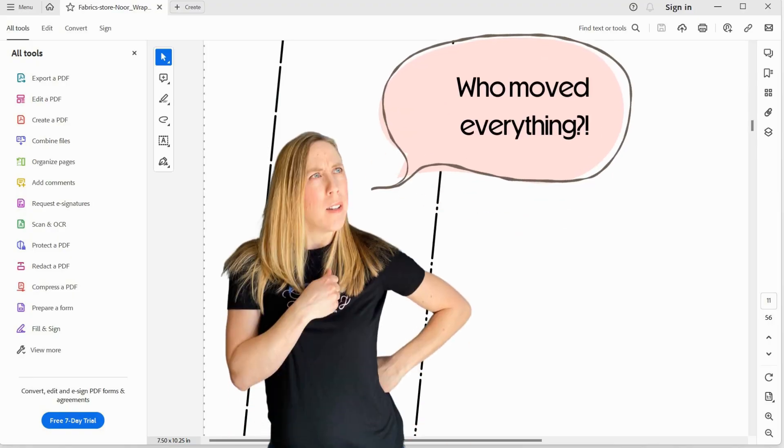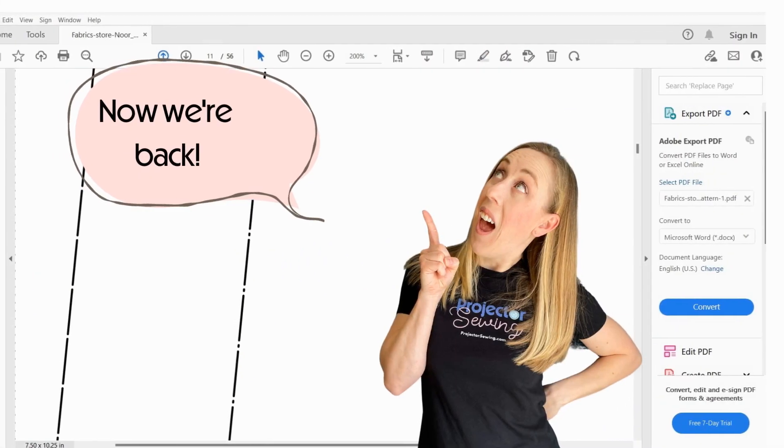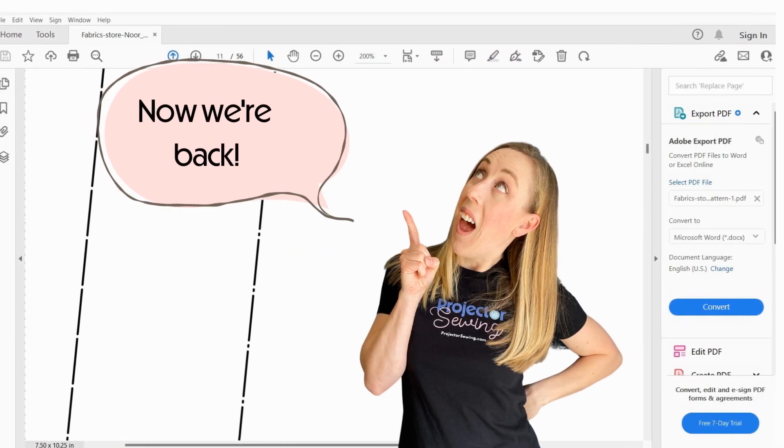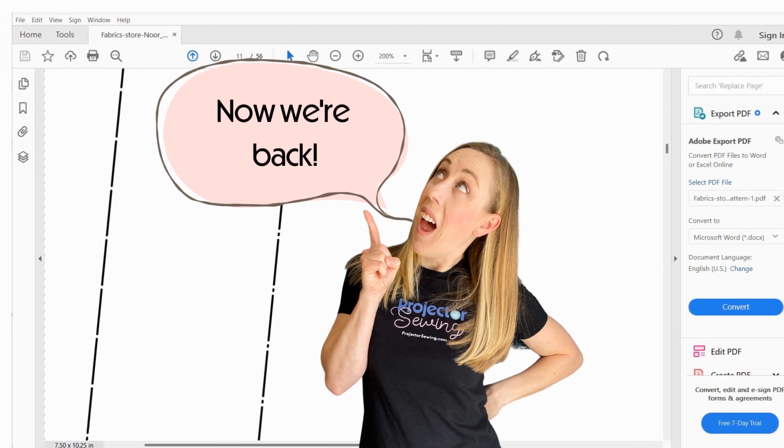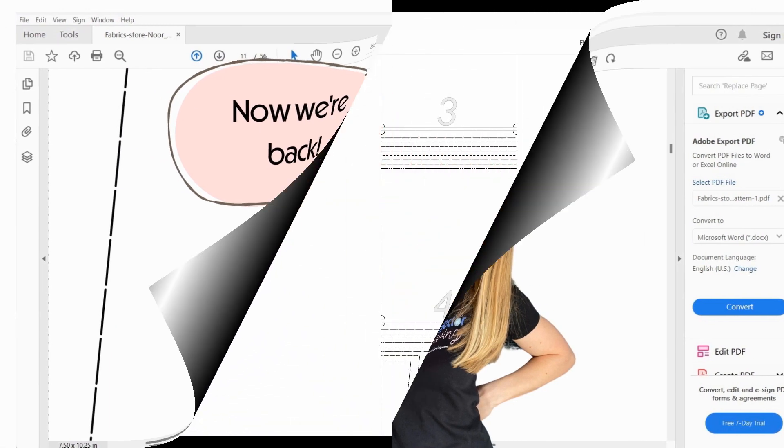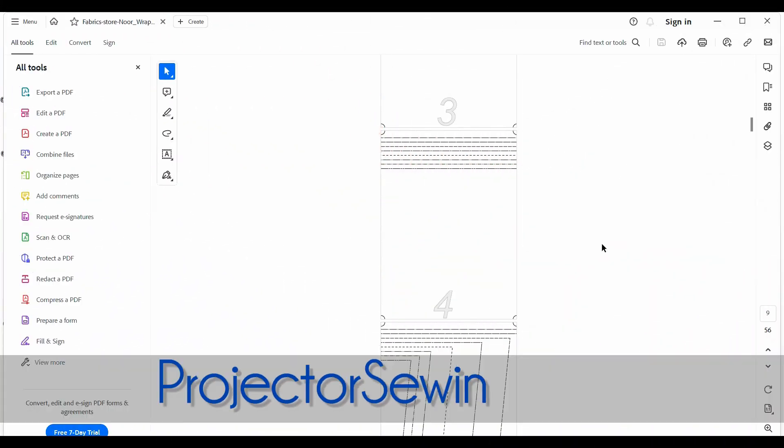In this video, we're going to go from the new Adobe Acrobat back to the old Adobe Acrobat and vice versa. Stay tuned. Alright, Shari from ProjectorSewing.com. Thank you for joining me today. I want to talk about something very important: program updates.